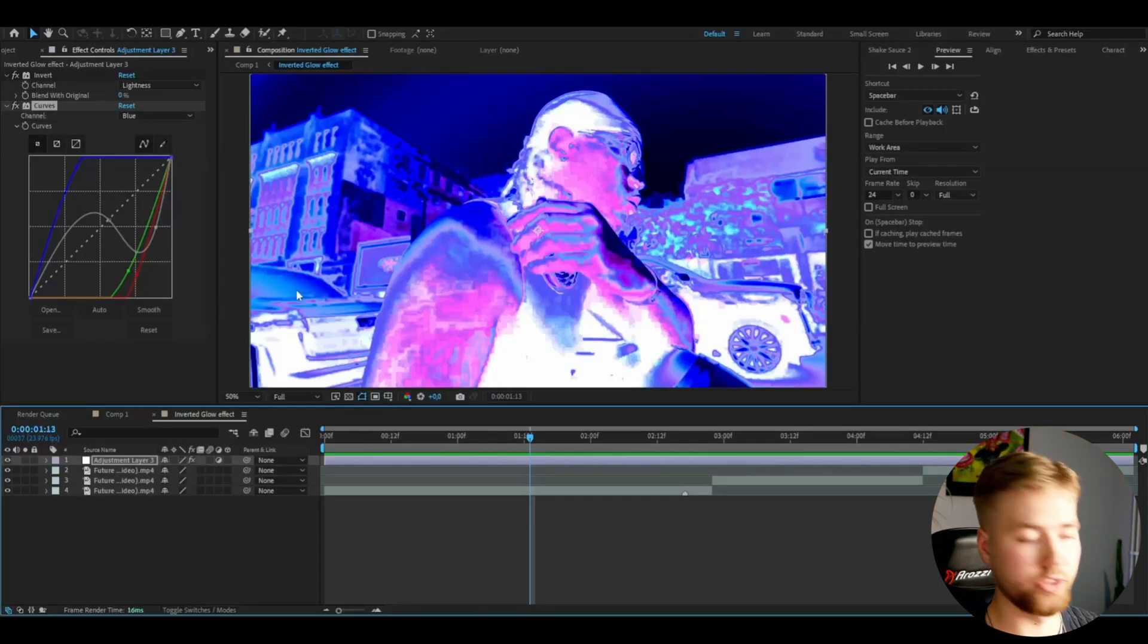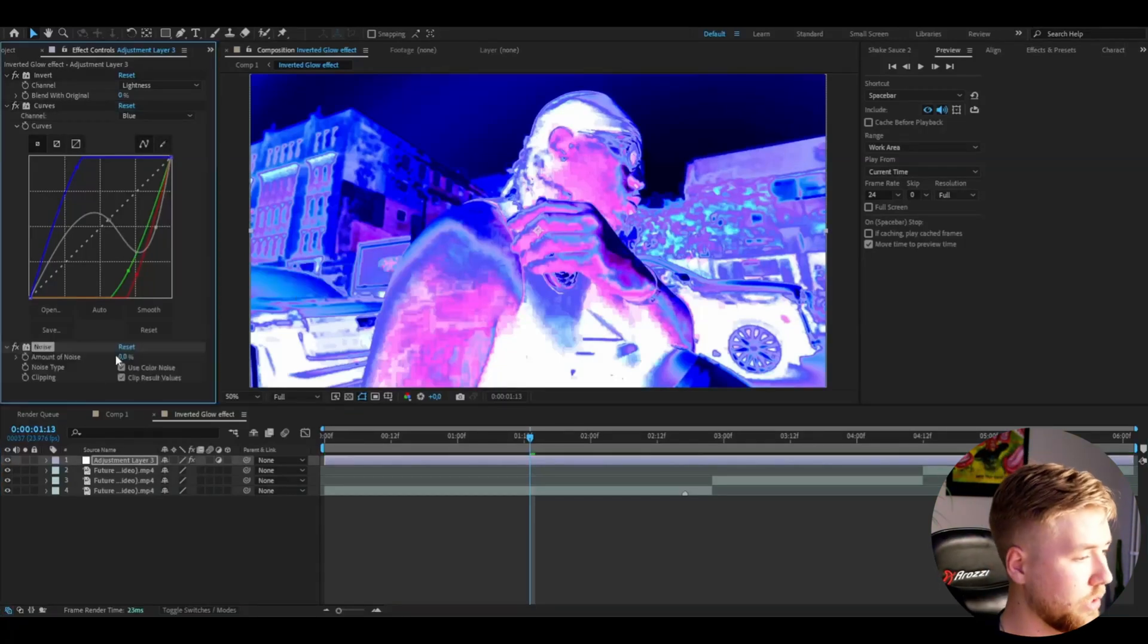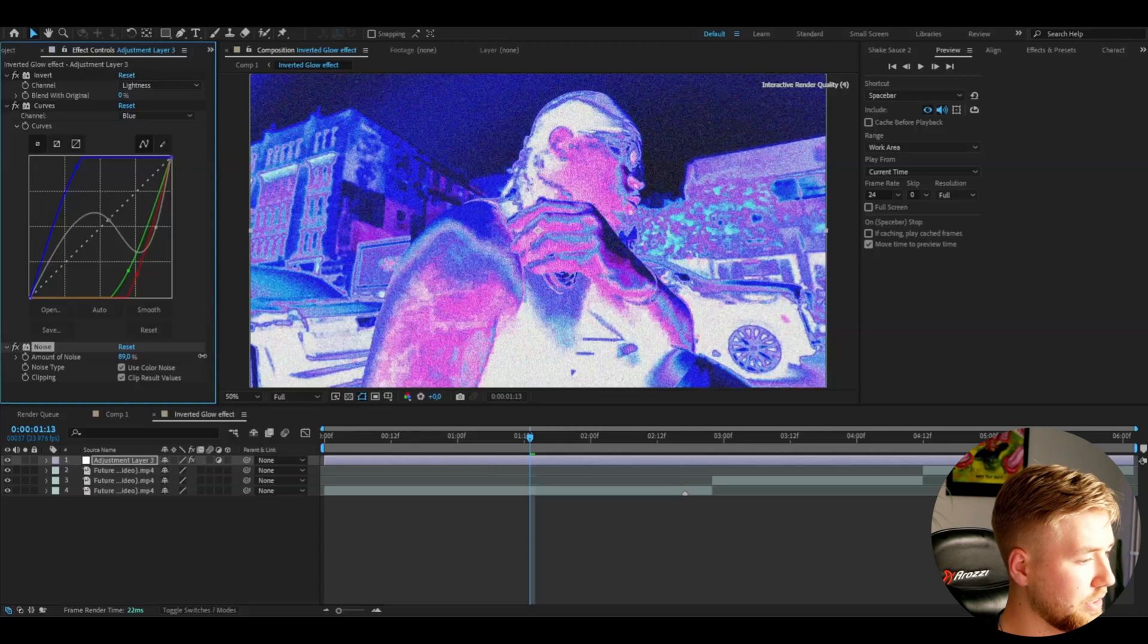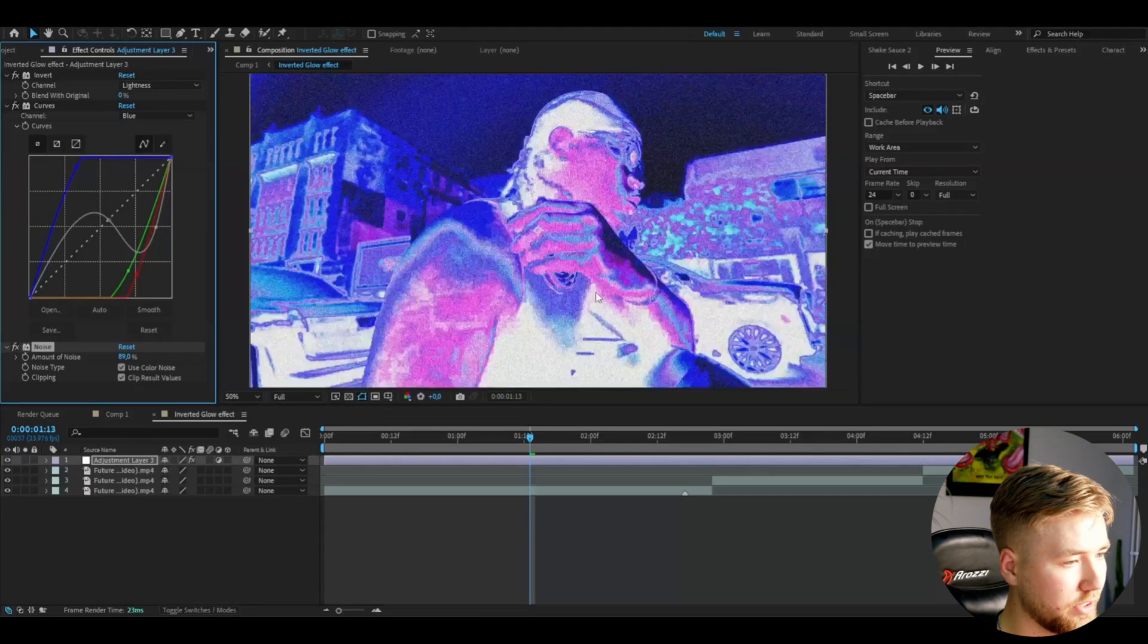After that I'm going to be adding noise and I'm going to be increasing the noise to around 90%. It's going to look something like this.